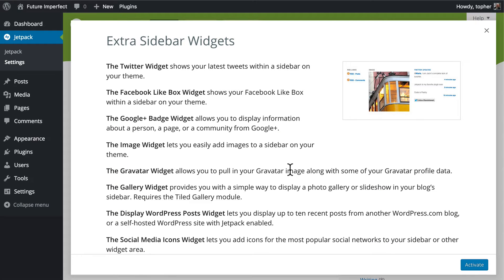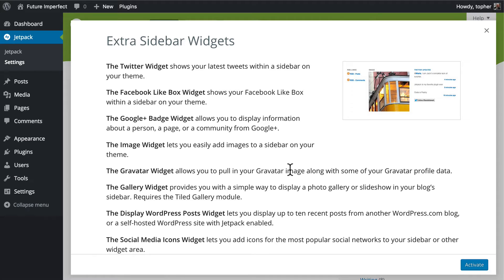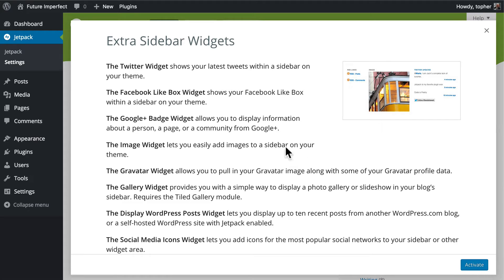Normally, I'm someone that advises against putting gadgety things on your website. Things on your site should be there for a purpose. However, some of these widgets fulfill an excellent purpose. So follow along and see if any of them can help with your website.